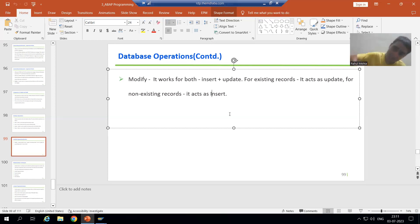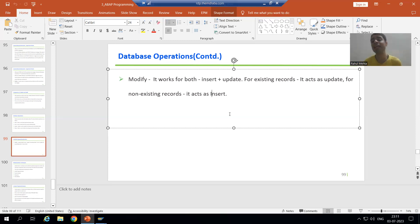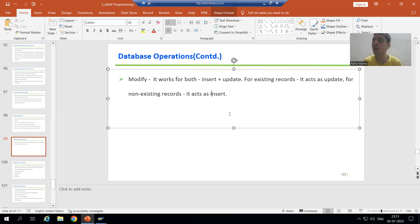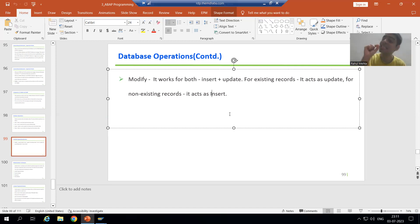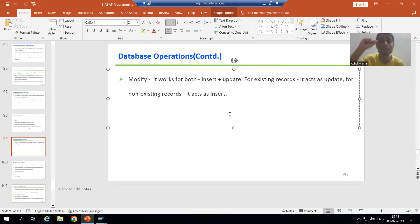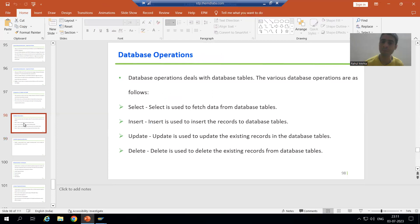For an existing record — if the record is already in the database table — MODIFY will update that record. If the record is not existing, it will insert that record. So MODIFY fulfills both purposes: it acts as INSERT for non-existing records and as UPDATE for existing records. Now, SY-SUBRC importance — SY-SUBRC matters a lot in database operations, and how SY-SUBRC changes depends upon the database operation.